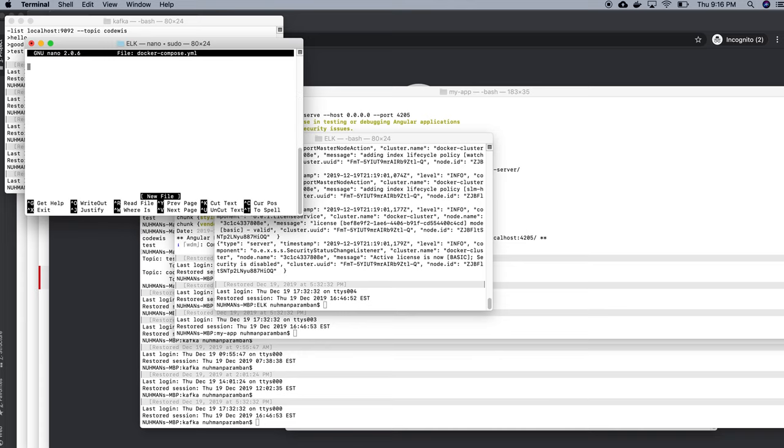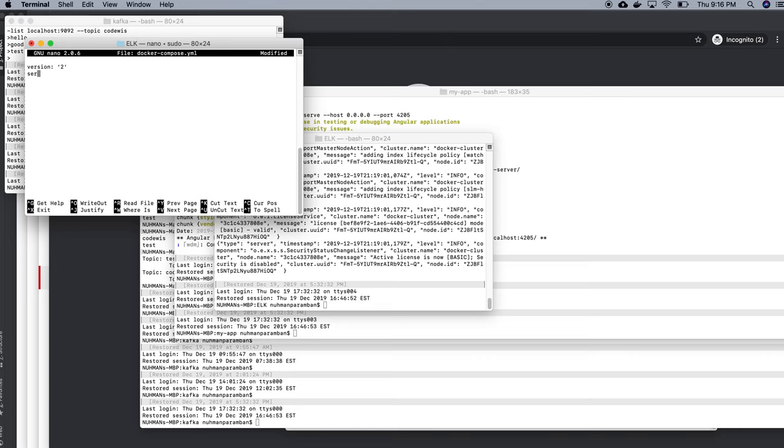Okay, so right now the file is ready and I need to create a version name, so I am just mentioning like two or something. Then services, that's the important part. Services, and here I need to have...